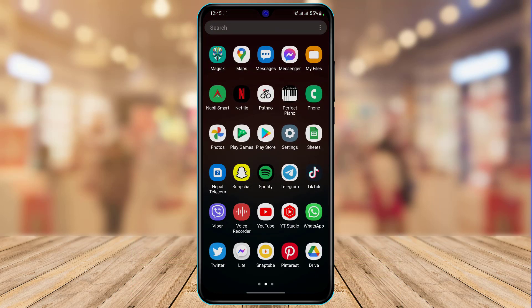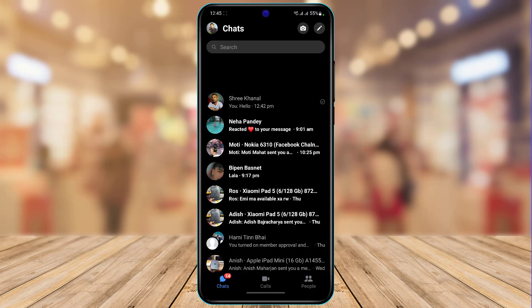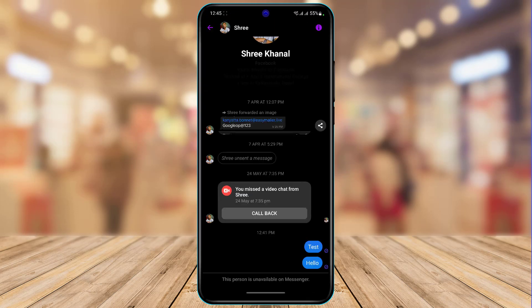When I open my Messenger app right here, let me show you what the issue is. If I try to send a message to this person, you can see it says at the bottom that this person is unavailable on Messenger, which means he or she is not available.